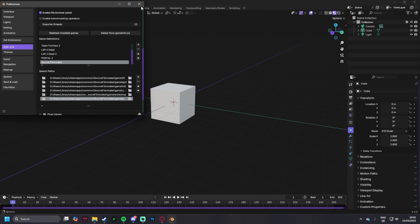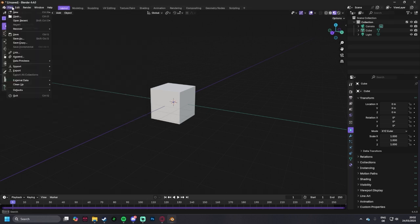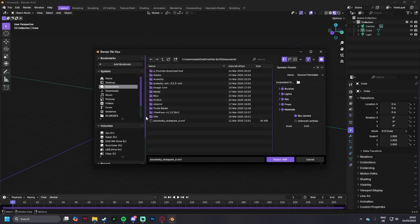You've got that right, close it, file, import, plumber, wealth map format, a vmf.